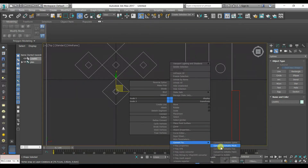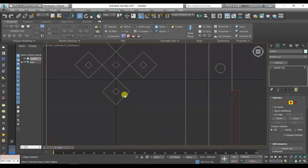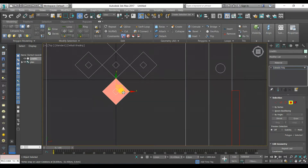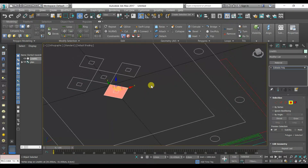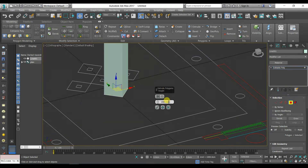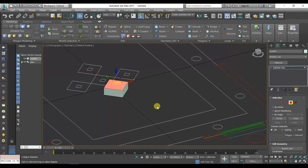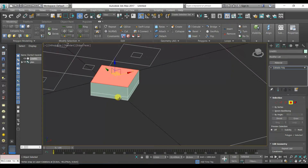Right click then choose Convert to Editable Poly. We will select this polygon and extrude it two times: 1.5 cm and the second 15 cm. Press F4 to get Edged Faces view.